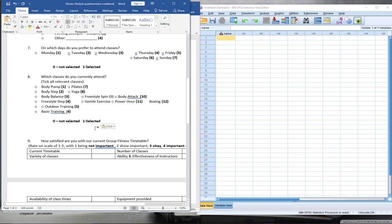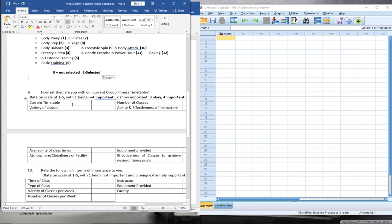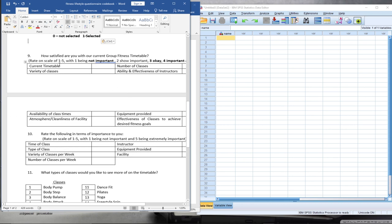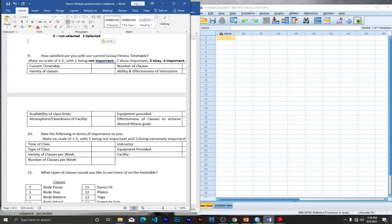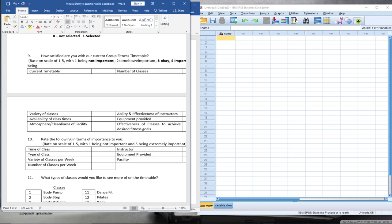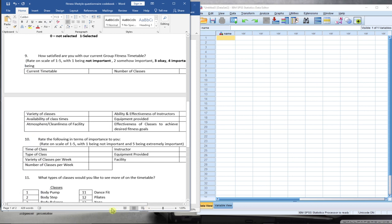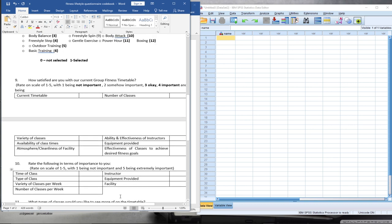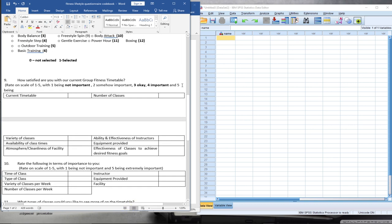For the satisfaction rating question — 'How satisfied are you with our current group fitness timetable?' — we rate on a scale of 1 to 5: 1 is somehow satisfied, 2 is somewhat important, 3 is okay, 4 is satisfied, and 5 is very satisfied. The same approach applies to rating importance: 1 is not important, up to 5 which is very important.